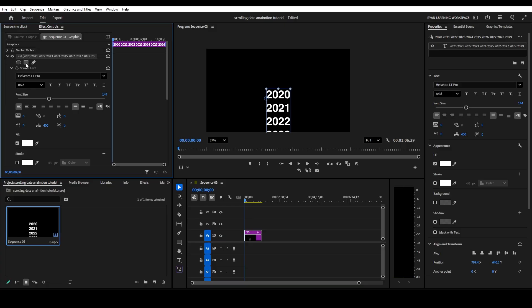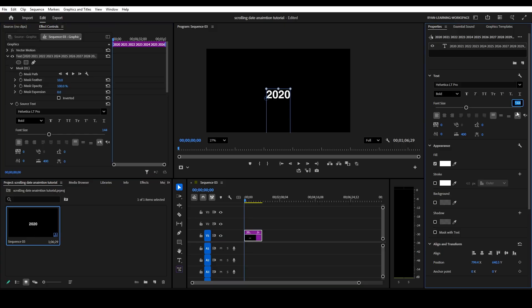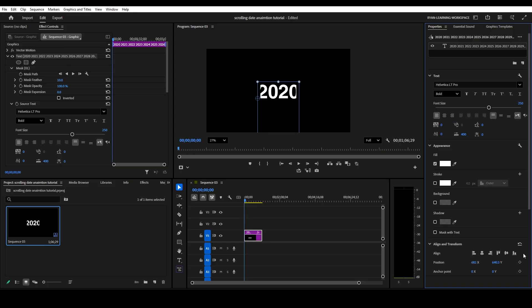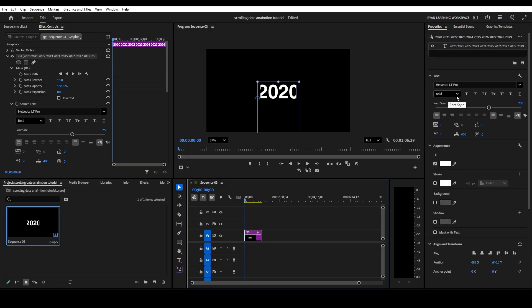Drop that out, and then we're going to choose this mask right here. I want to increase the size of this, so let's go to 250. Let's center this again. Now I'm using the Helvetica bold font.